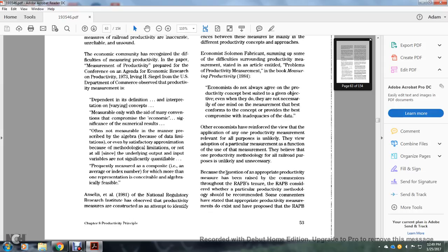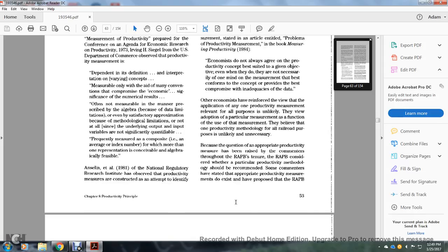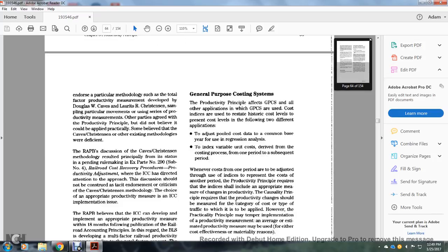Because of the question of appropriate productivity measurement, the Railroad Accounting Principals Board intended to ensure that the relevant accounting principals board considered whether the particular productivity measurement — endorsed by some commentators — proposing that the board endorse a particular methodology such as the total factor productivity measurement developed by Douglas W.C. Caves and the later Christians methodology.